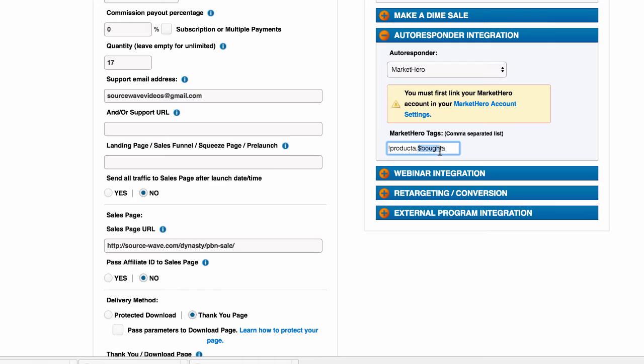So this is going to tell us that someone bought this product, and it's also going to start another action in our system that allows us to do a lot of deep automations, like upsell the person if they don't buy an upsell, and then upsell them again if they don't buy the next upsell, and maybe downsell them with a free product.